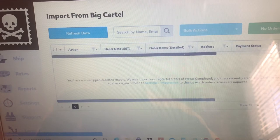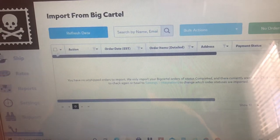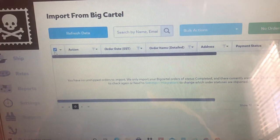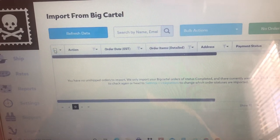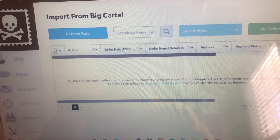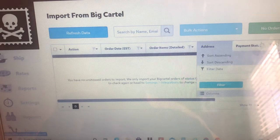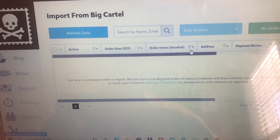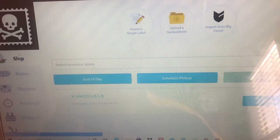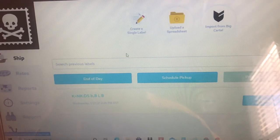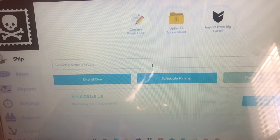Then what you would do is go to View Orders, and all of your orders will pop up there. You click Select All, which is right here, and then all of them will be selected. Go ahead and create a shipping label for all of them — you can play with the settings. You can also create a single shipping label, or upload a spreadsheet and go from there.